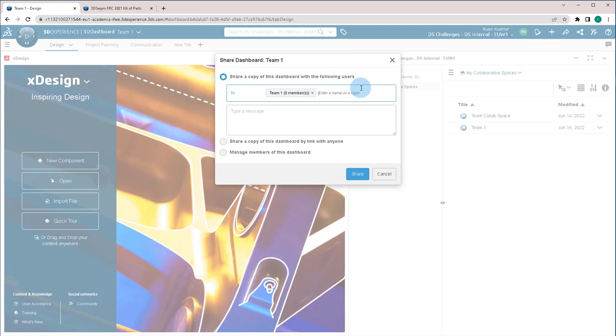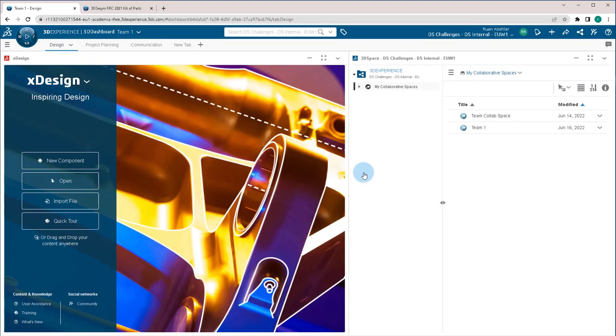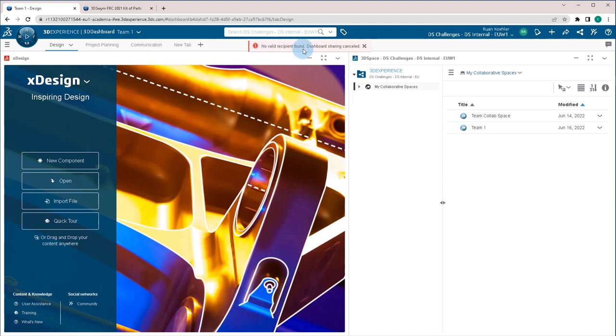This will allow each user to get a copy of what you've created and they'll be able to customize it and change it however they want. But it'll come in with all the features that you have already decided for them. So I can click share and that'll share it to all of those team members. Now, I had no members in my user group, so of course it didn't share with anybody.